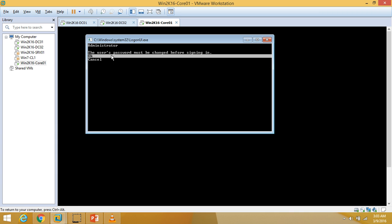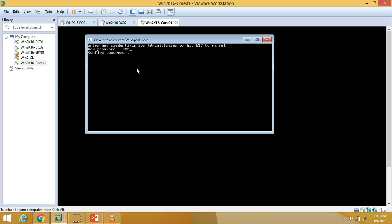We are now at the password change screen. I am going to click OK and put in my password for the local administrator account which has already been created on the server. The password is being changed for the administrator account.